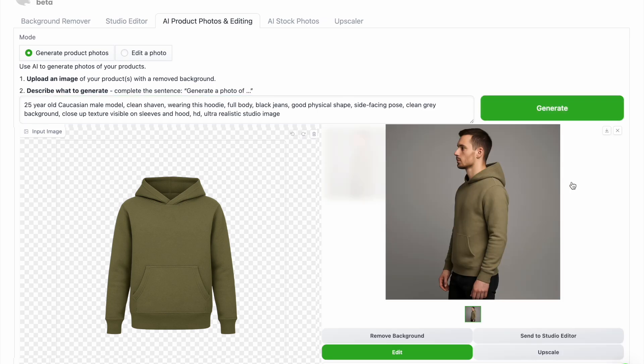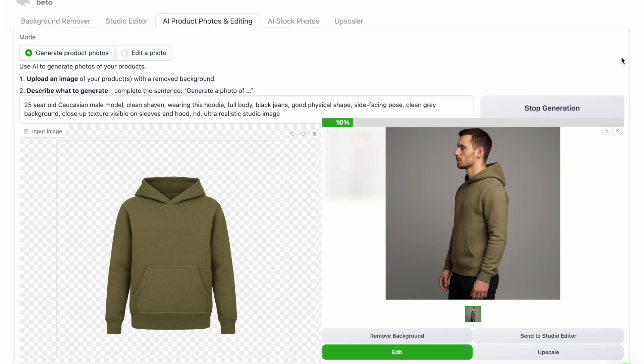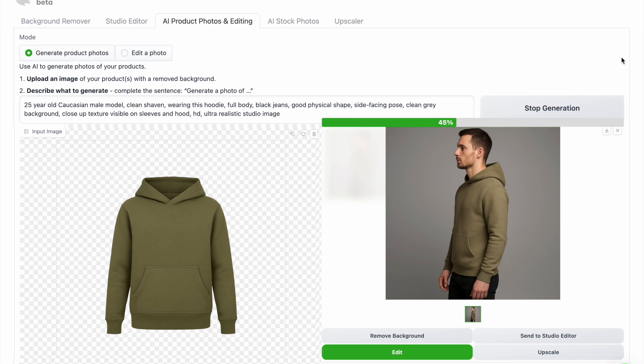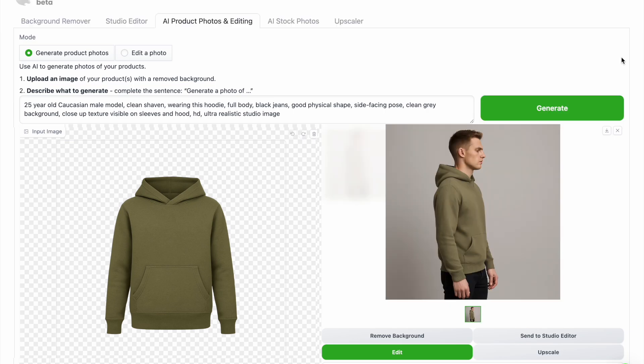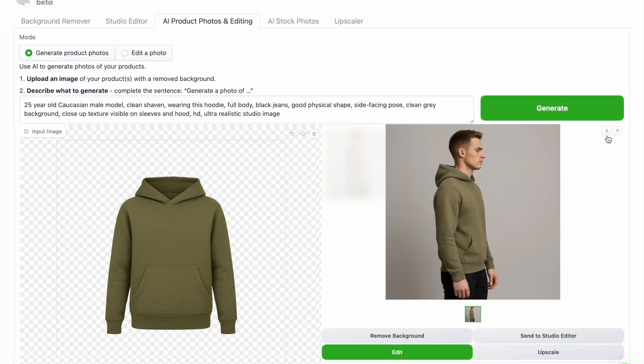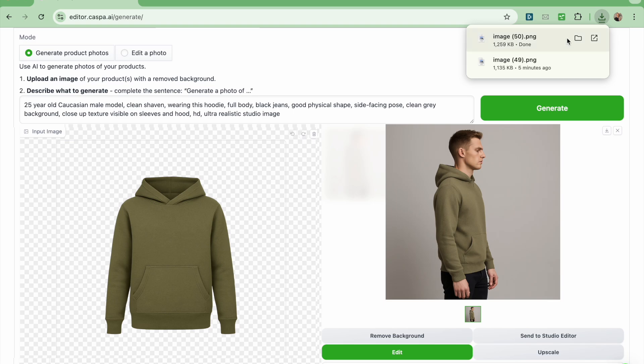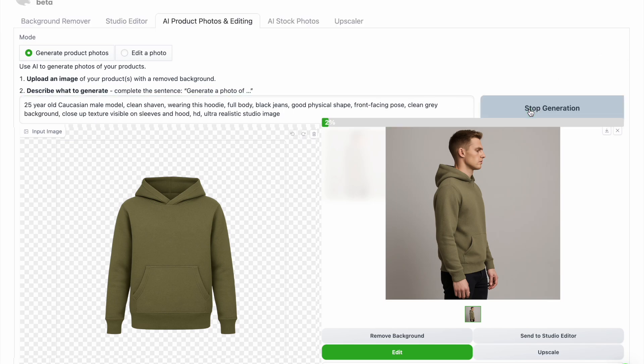I like how this one turned out but I'm going to regenerate to see how the product will look in the next photo. Next I want to generate photos of the hoodie from different angles, a front facing pose and a back facing pose so you could see it from different angles.